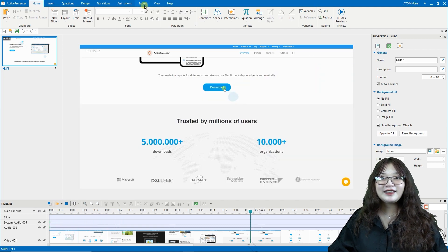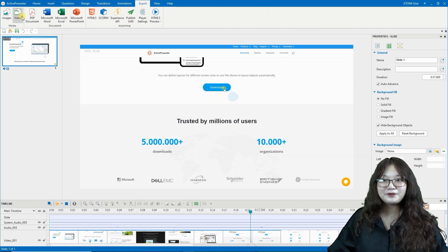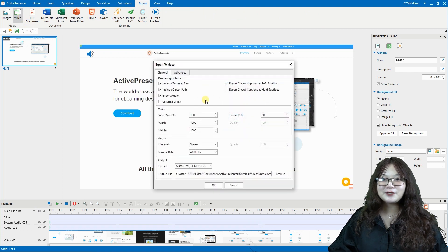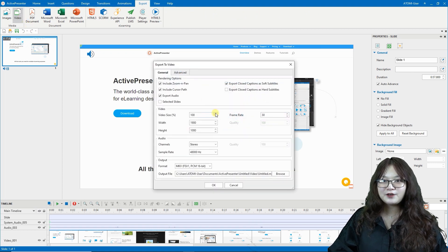And if the final result pleases you, it's time to export your video demo.